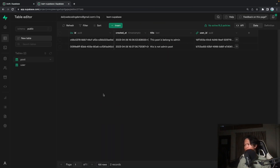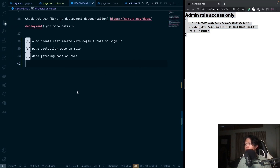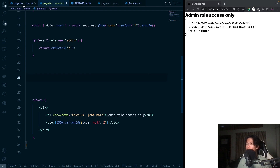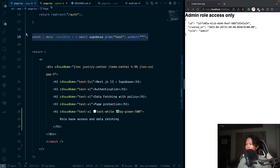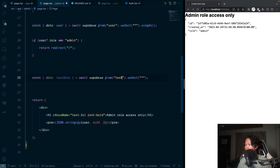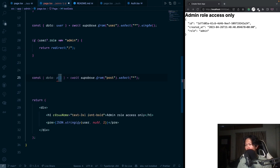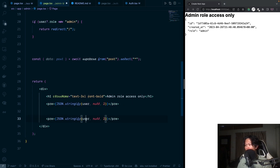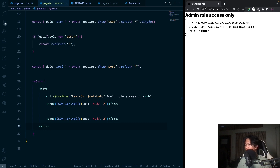On the admin page, let's try to fetch data from the post table. I'll reuse the query pattern — selecting all from 'post', storing it as 'post data'. After saving, we see there's a problem — we get nothing back. The reason is that by default, we need to set RLS policies to protect user data. This is enforced by Supabase and is a good practice.